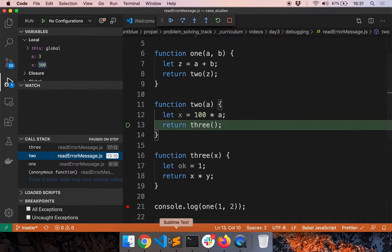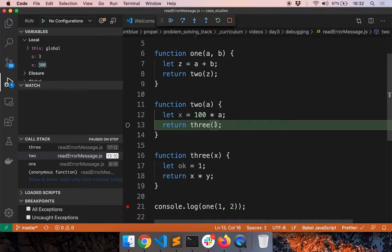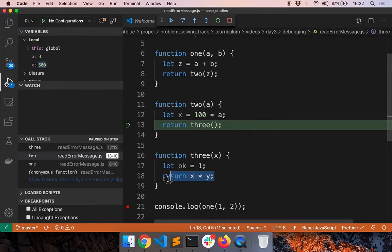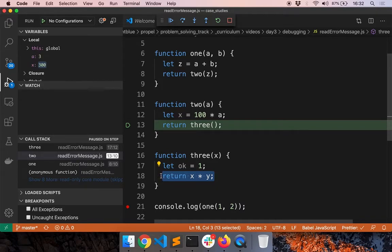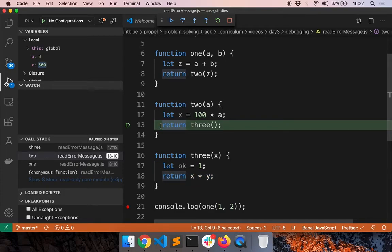So this is about isolating the issue and finding the root cause of the issue. Like we saw, the error was made here. We did not pass x to 3 here. But the expression that was affected was here in line 18. So an error in line 13 caused an error in line 18. This is the symptom and this is the root cause. During debugging, we should always focus on identifying the root cause.